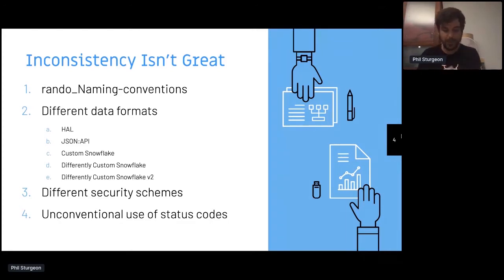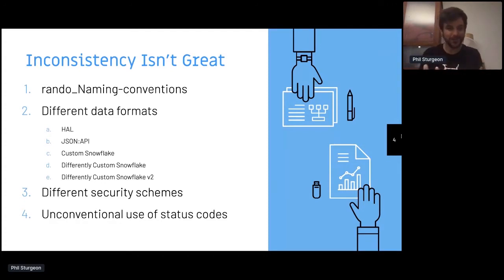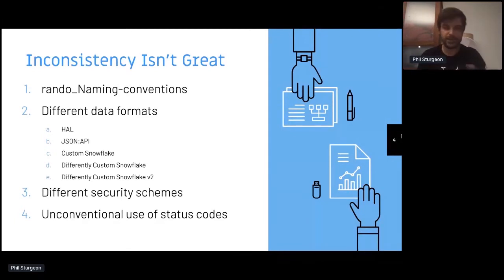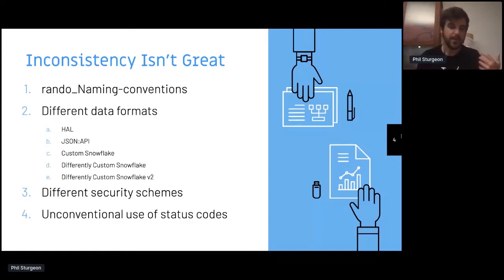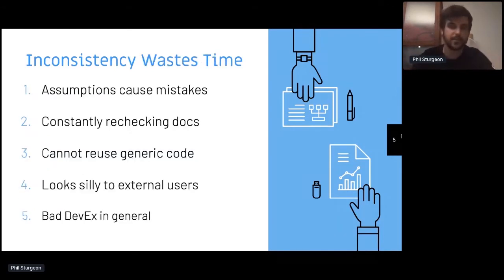Even one API can have different data formats in different versions of itself. If you talk to version two and version three, you get completely different shapes of responses, let alone the data. A bunch of different APIs can use different security schemes or unconventional status codes — you might have something sending errors on a 200, while others use actual status codes. It can be really hard to build up any conventions if things are super inconsistent.